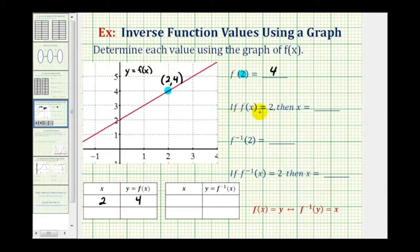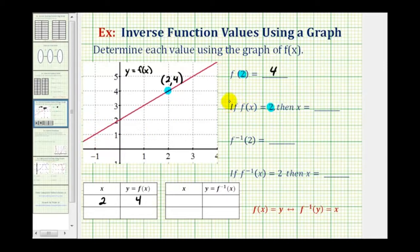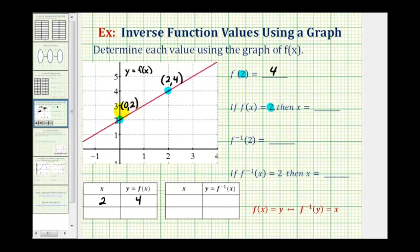Next we're told if f of x equals two, determine the value of x. Here, two is the output, or the y value of the function. Going back to our graph, now we want to find where the y coordinate equals two. The y coordinate is equal to two right here on the y axis. The coordinates of this point would be zero, two. So when the function value or y value is positive two, the x value, or input, is equal to zero. So if f of x equals two, then x equals zero.